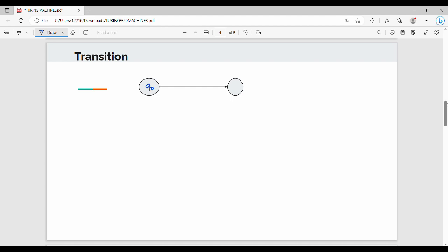So q0, q1 - the transition is very simple. The input symbol is 'a'.